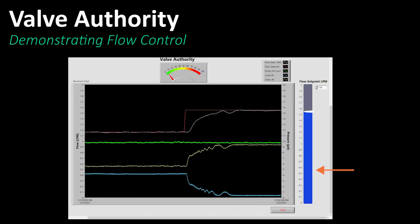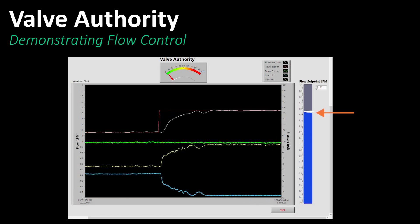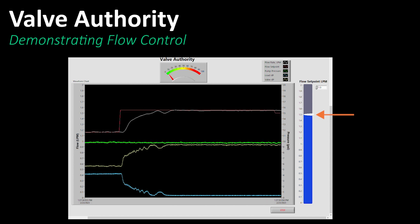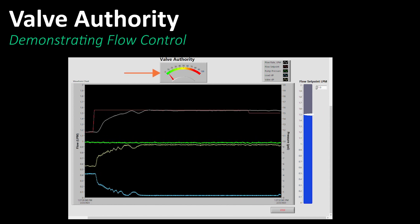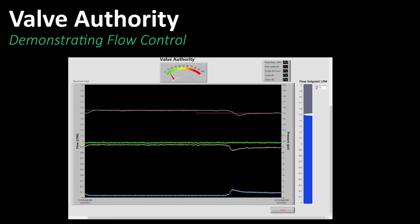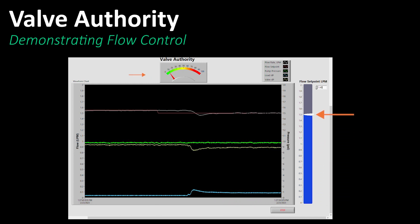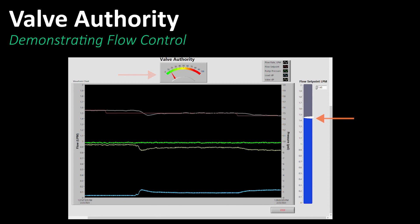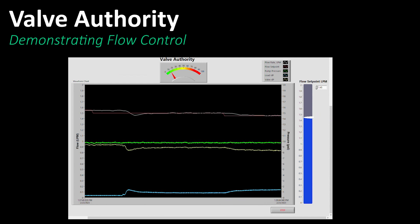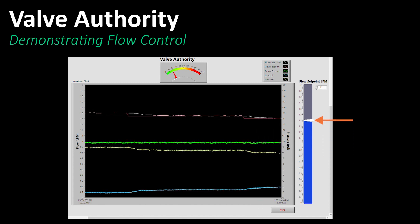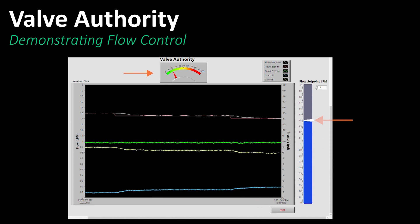Let's lower the flow setpoint from 1.55 to 1.5 — this increases authority from 2% to 10%. And lower the flow further to 1.45, increasing the valve authority further to 15%. And finally, lowering the flow to 1.4, increasing the valve authority to 20%.